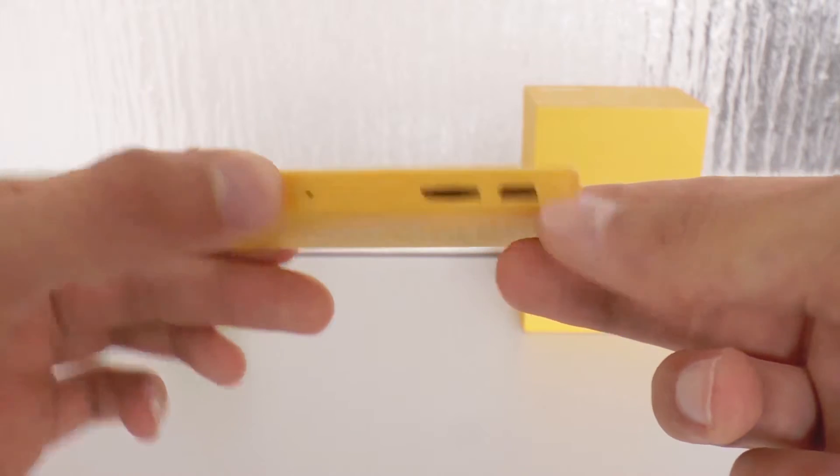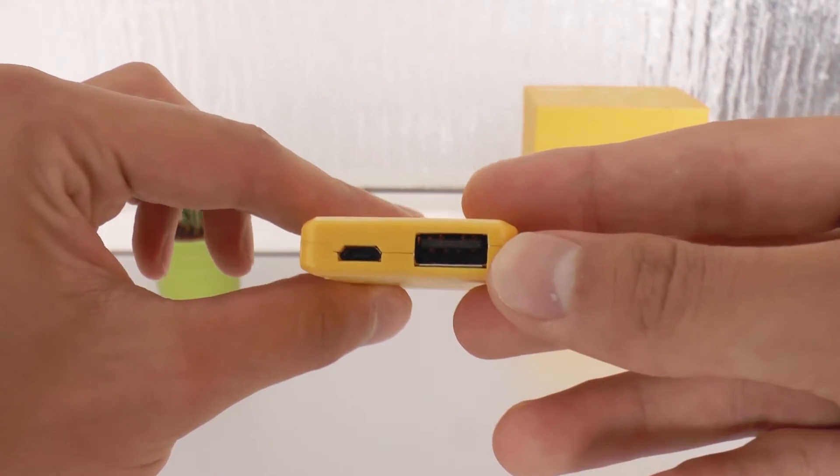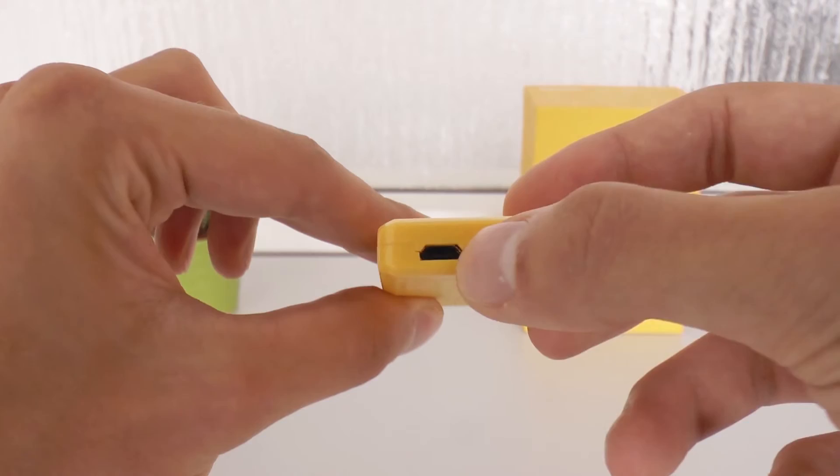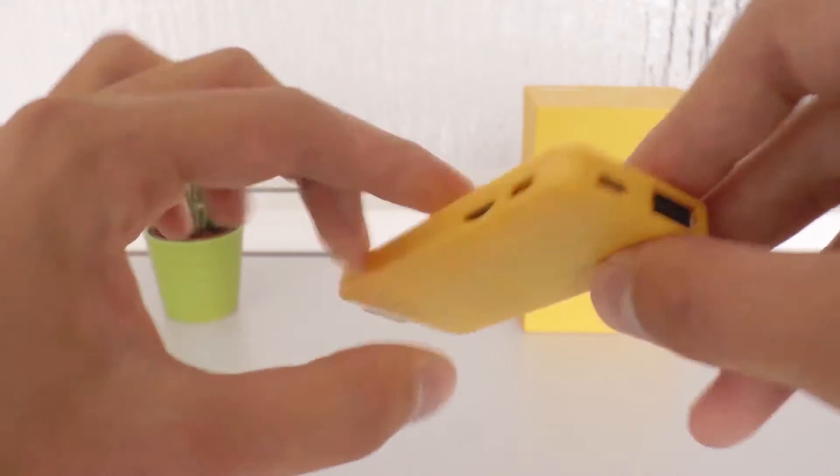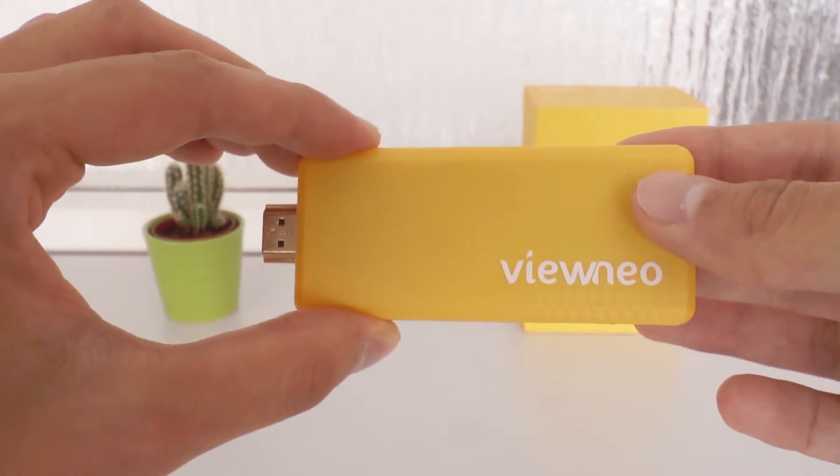At the back we can find a USB port to connect a mouse or keyboard to remote the stick and an additional micro USB port.